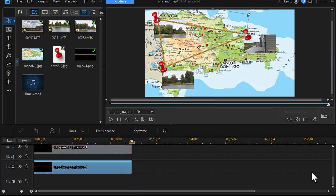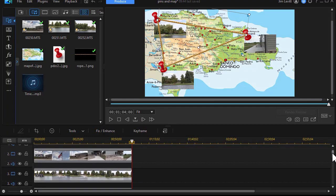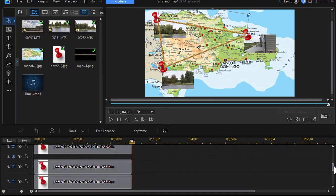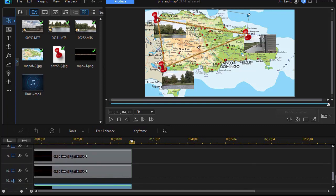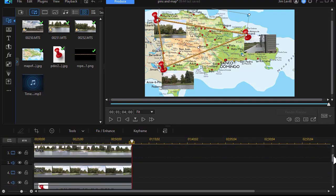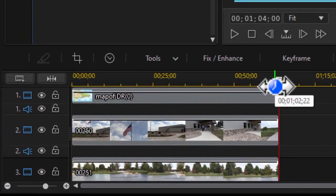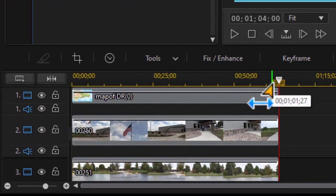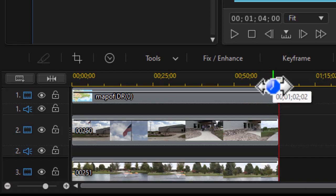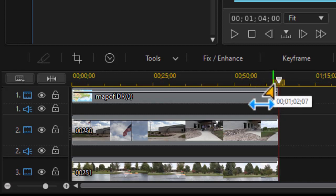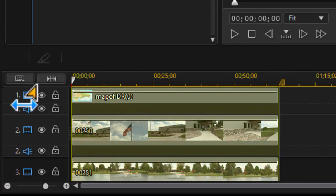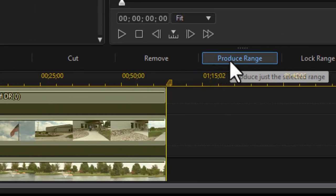Now we're going to summarize what we have here. If we look on our tracks we have our map on track one, we have videos on two, three, and four, we have three pushpins on five, six, and seven, and we have three ropes on eight, nine, and ten. And what I'm going to do now is produce a range. So I need to select either at the beginning or the end. I can have my playhead. I'm going to drag to the other end. Now I have a range. I'm going to click on produce range.